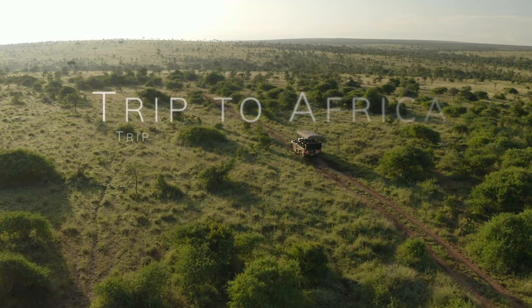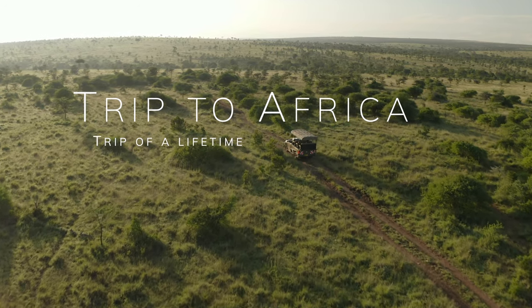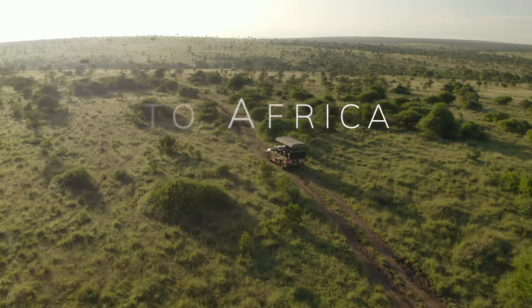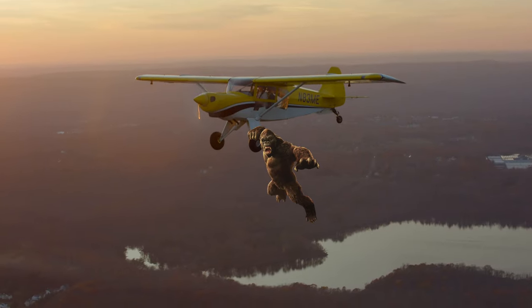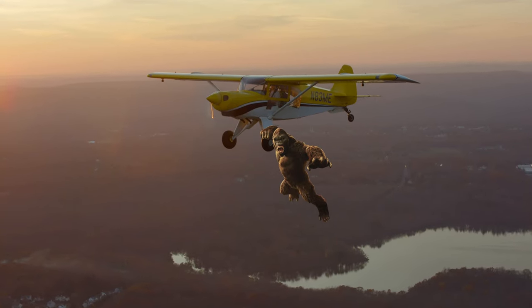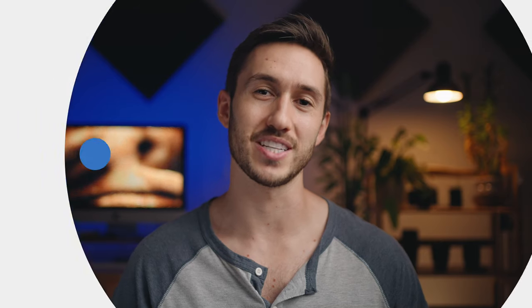It's a good day if you're a Final Cut Pro editor because something we've been asking for—built-in tracking features—was included in the newest update. Now we can track titles, text, effects, and images onto our footage without any third-party plugins. Hey guys, my name is Dylan, and let's dive into how to use this awesome new feature as well as go over some issues that might come up.